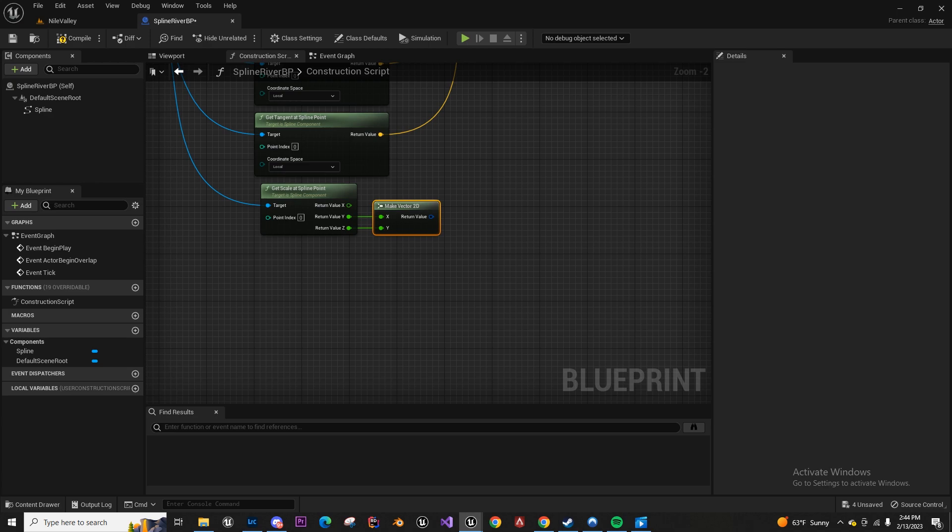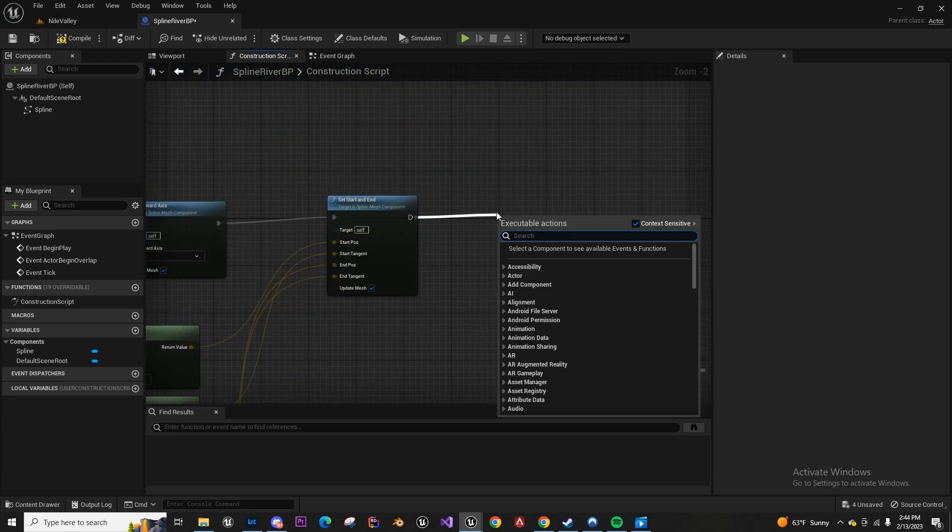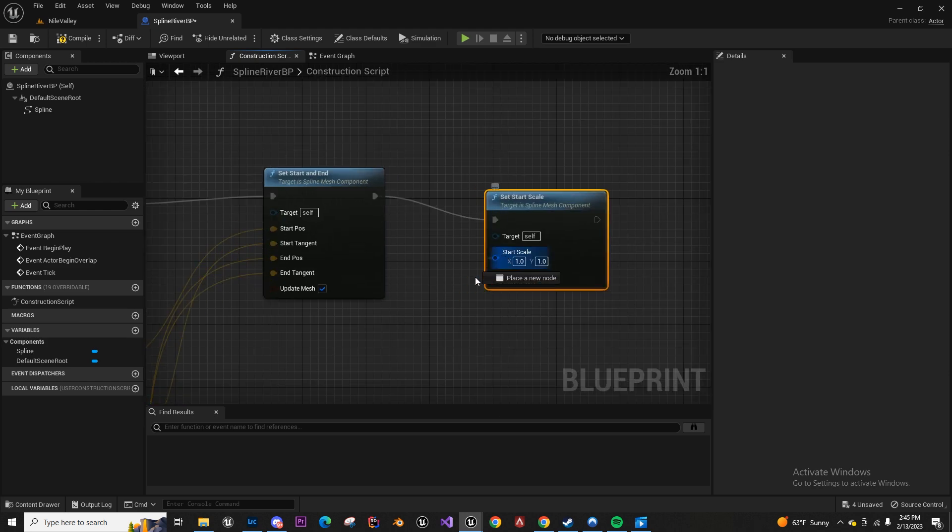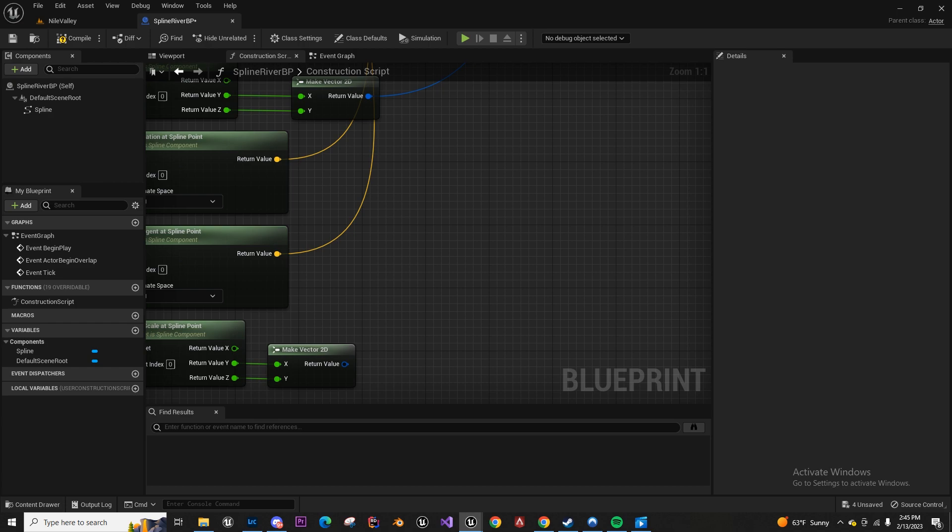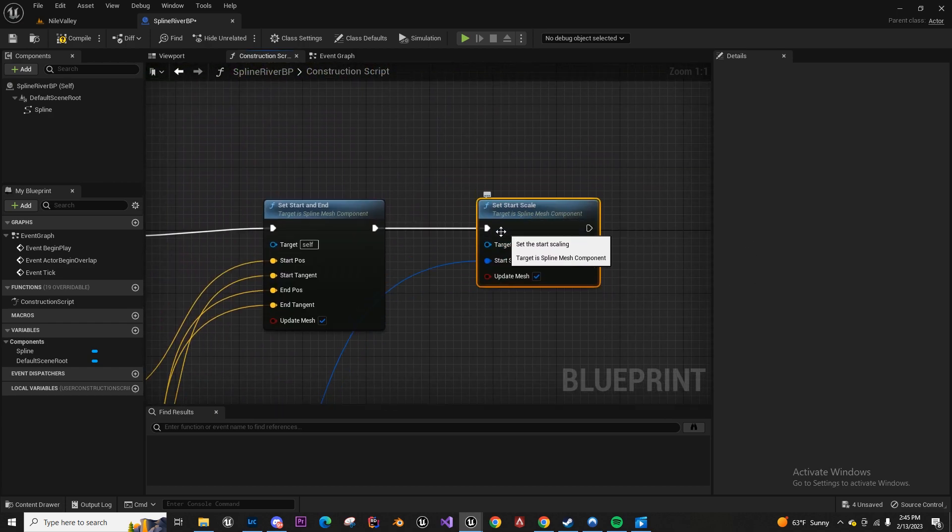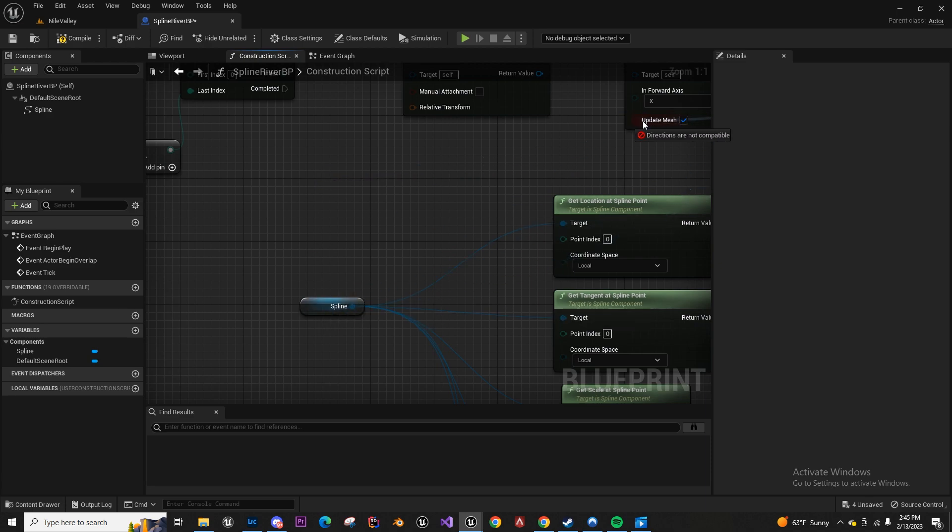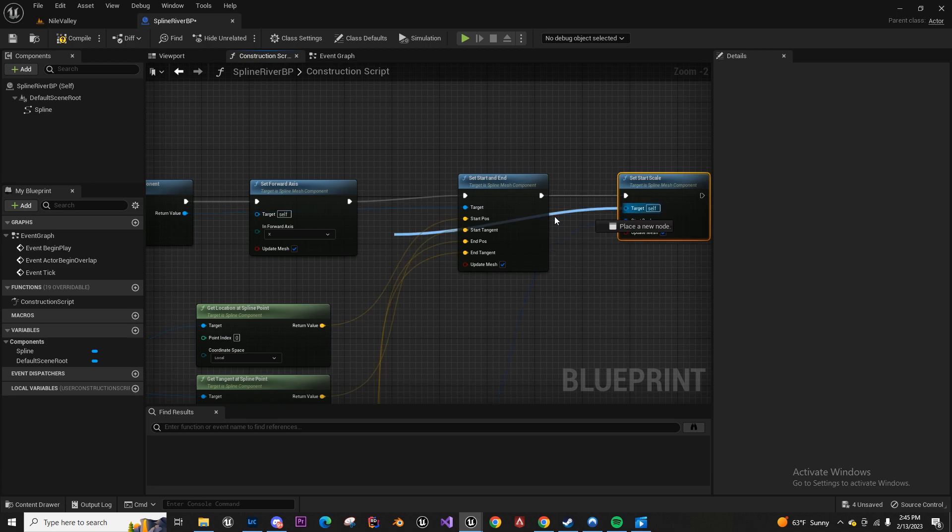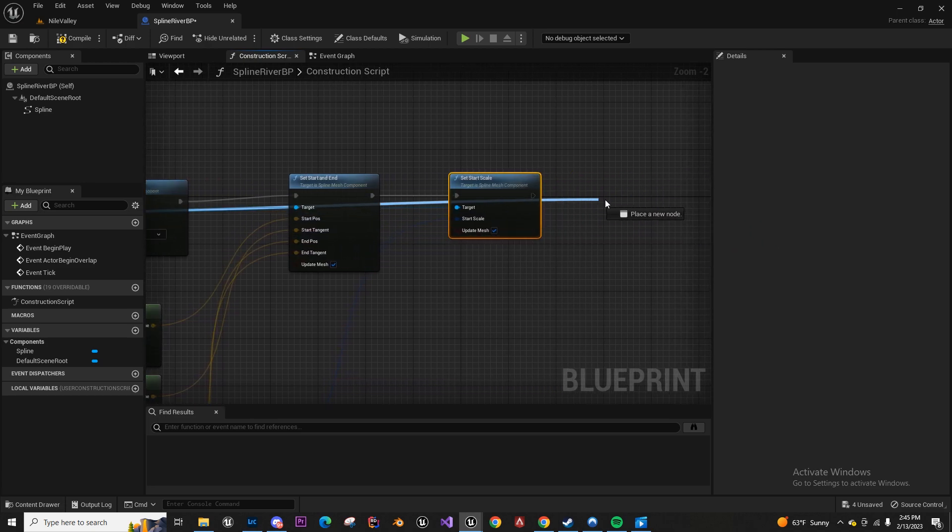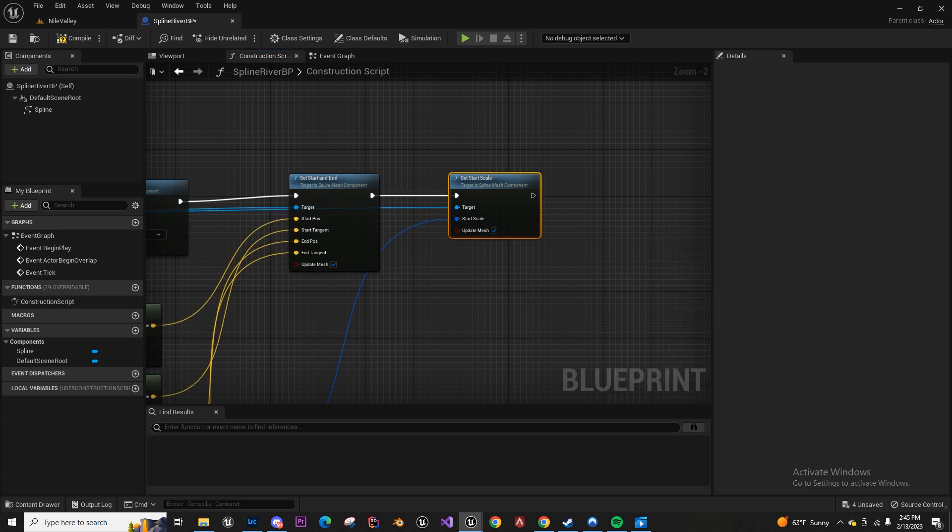We want to duplicate this so that we have a start and end, then plug these up. For the get scale we're just gonna get the X and Y, so we can split these and make a vector 2D. From there we can say set start scale and add this to the spline mesh component. Then we want the end scale.